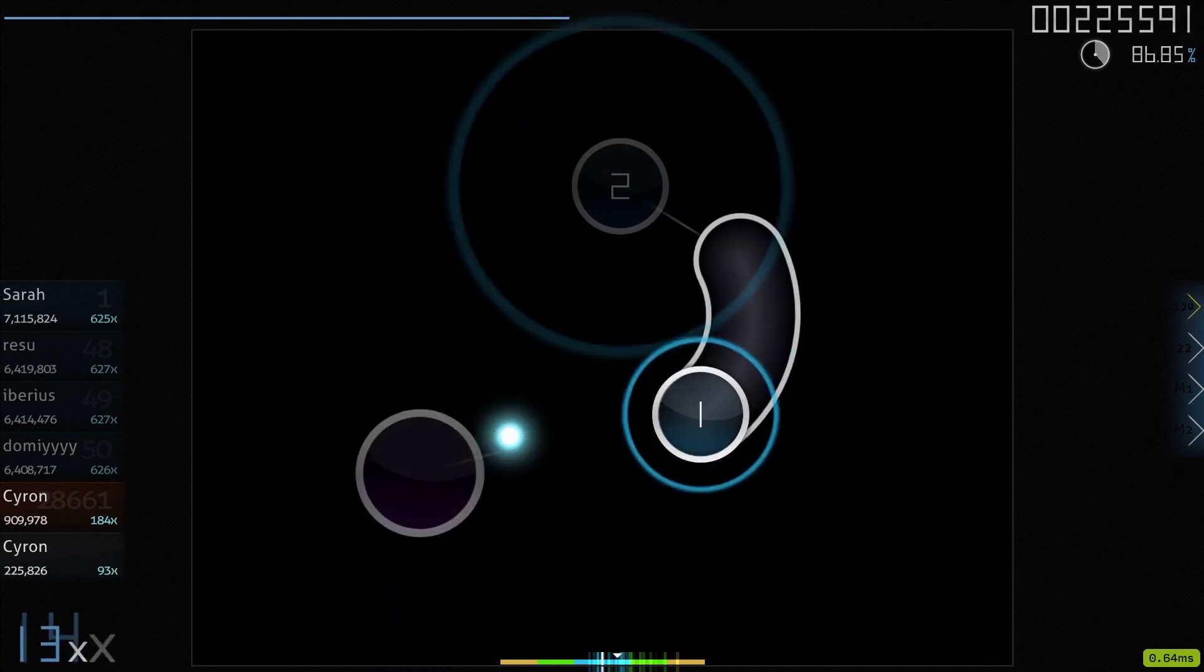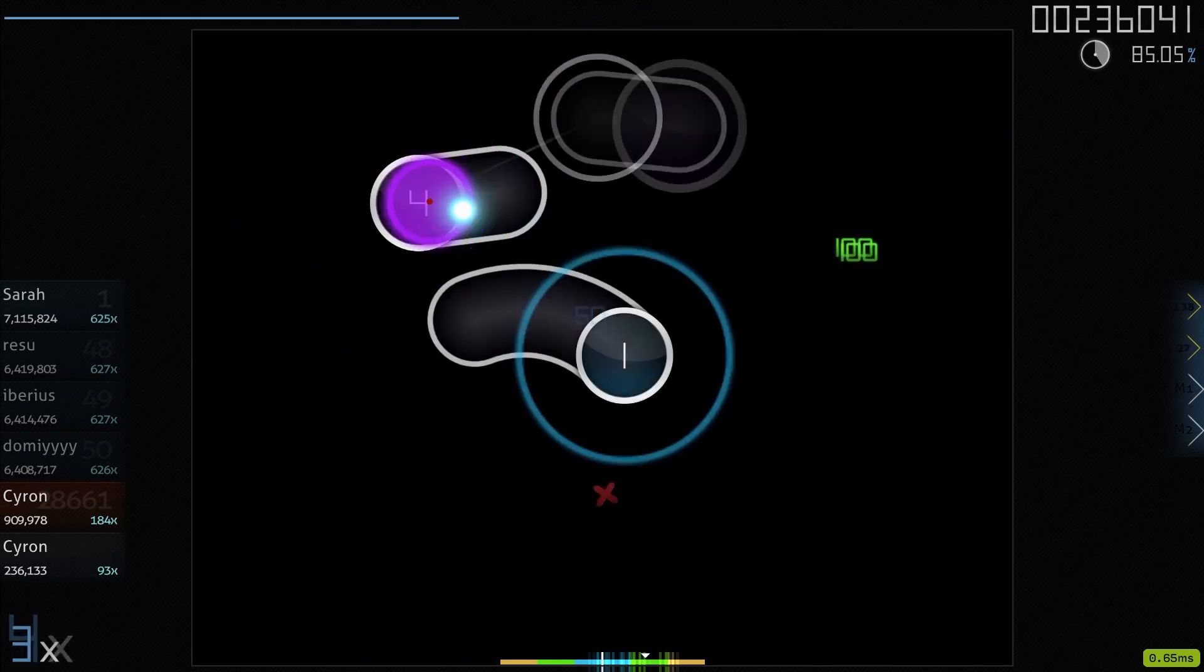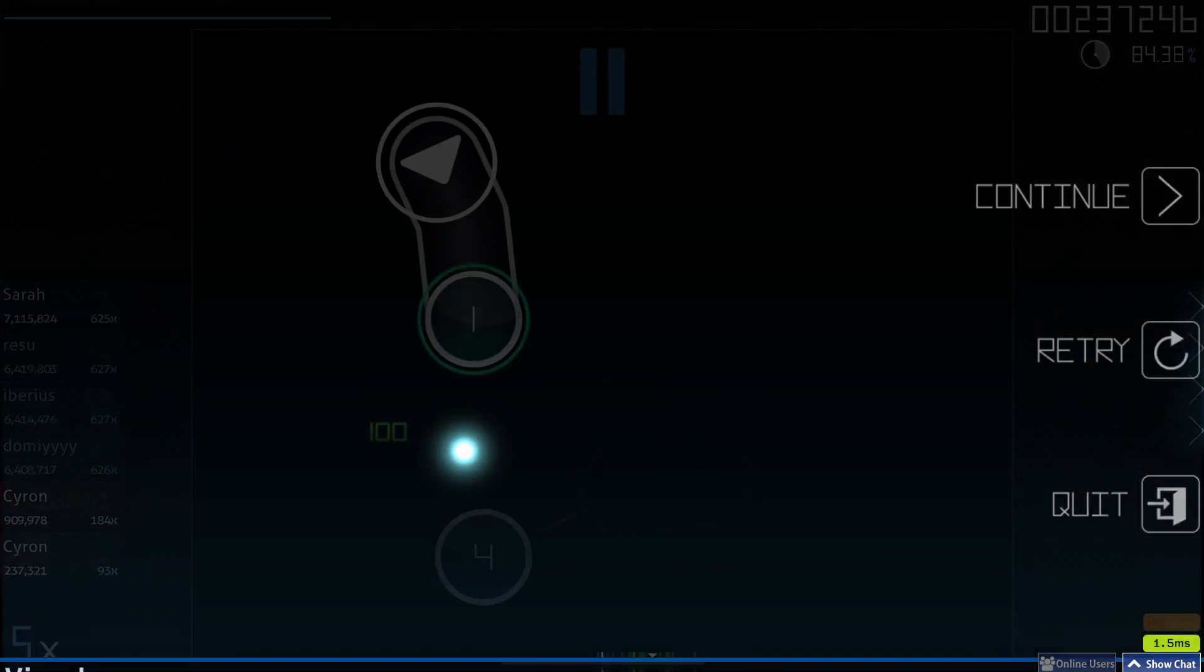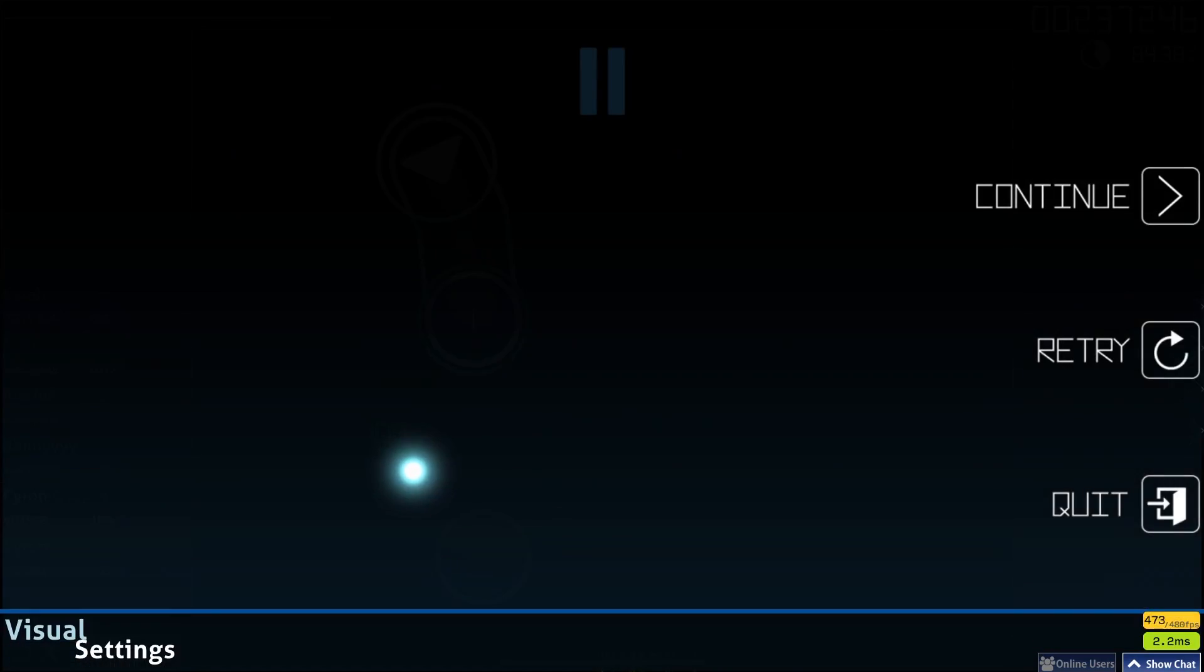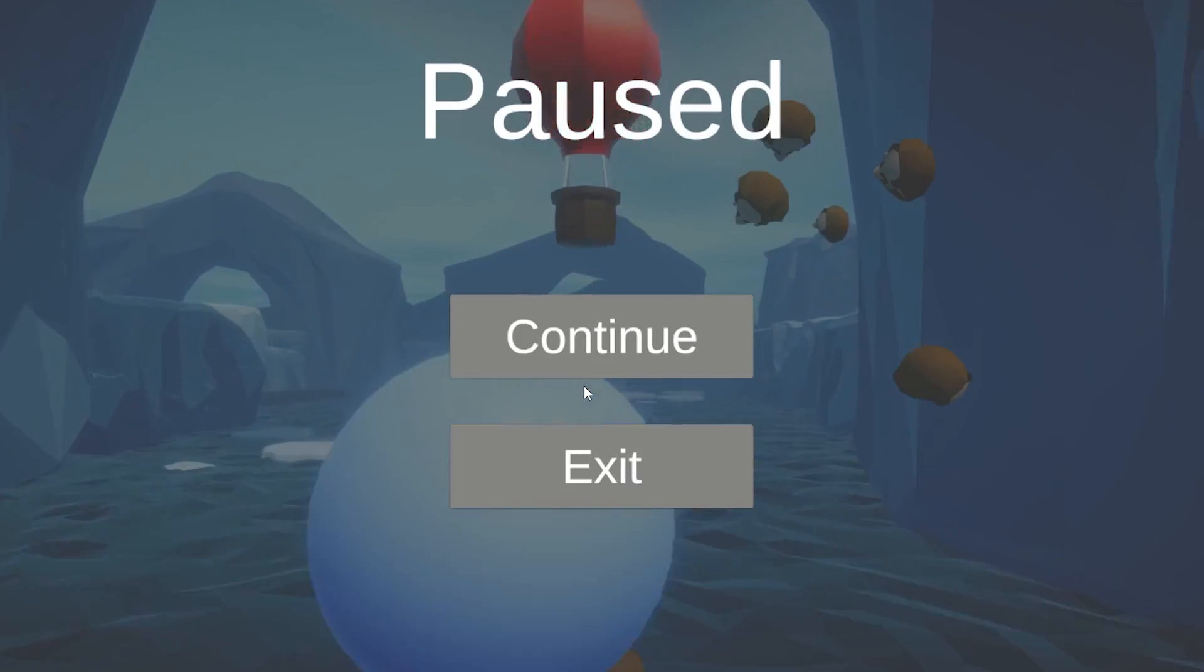This time I figured I should also add a pause screen if you want to pause in the middle of a song. And it's totally working.